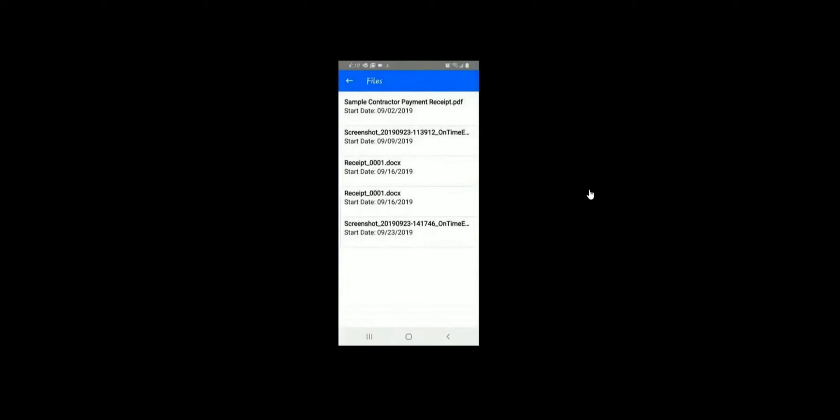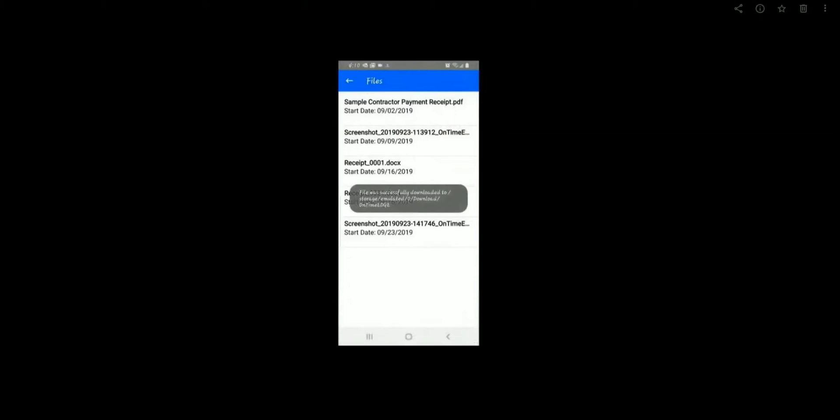You can also view any files that you have previously downloaded. If you click on a file name, it will actually download back to your phone again.